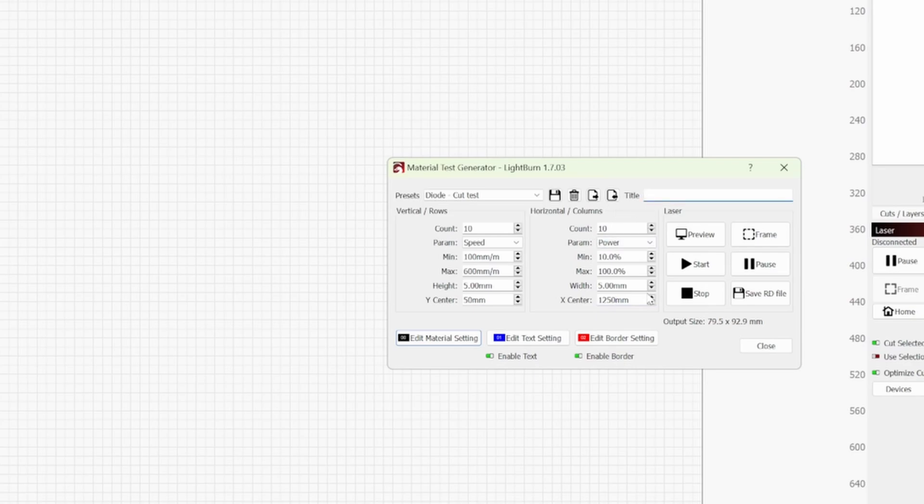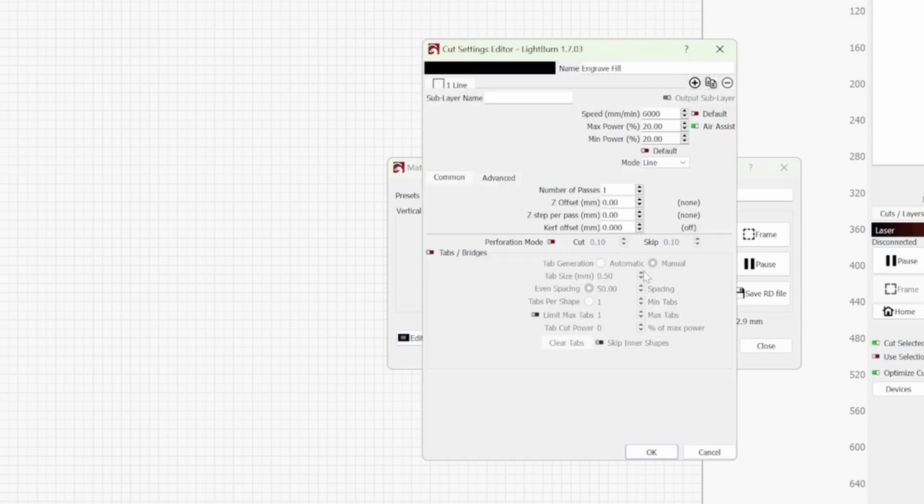So say we're doing three millimeter MDF, we can put that in at the top there and it will write it out on the top of your test card. Under material settings because you have done an engrave test, if you haven't go and check the link in the description that will take you to the engrave test card.